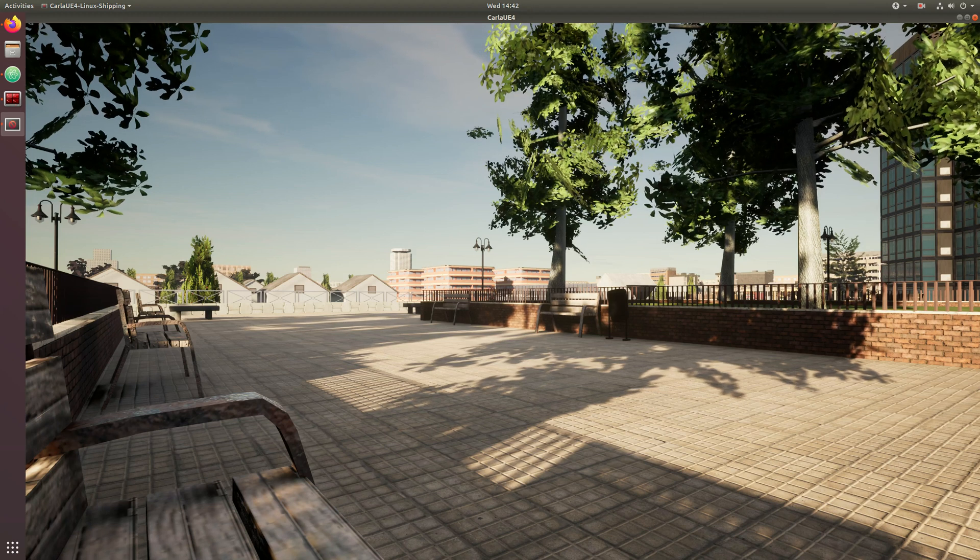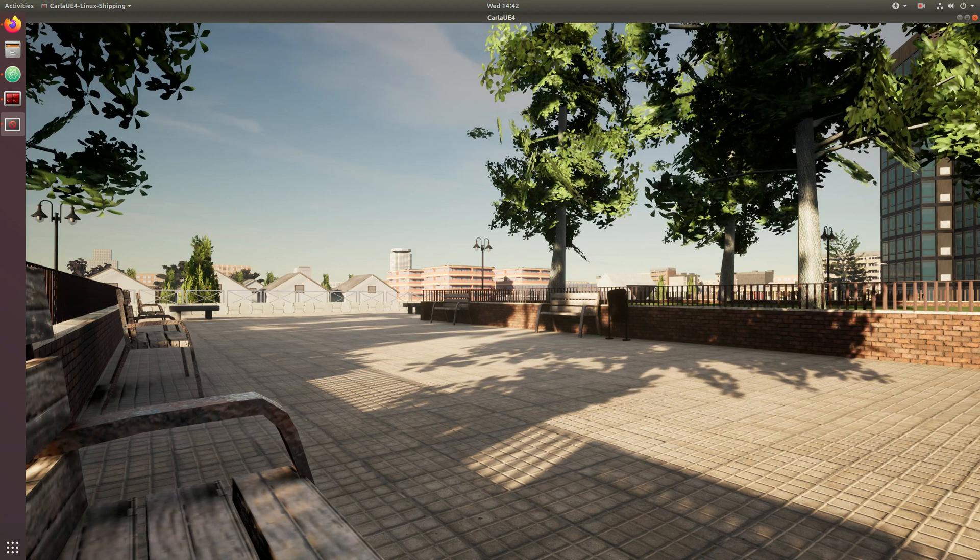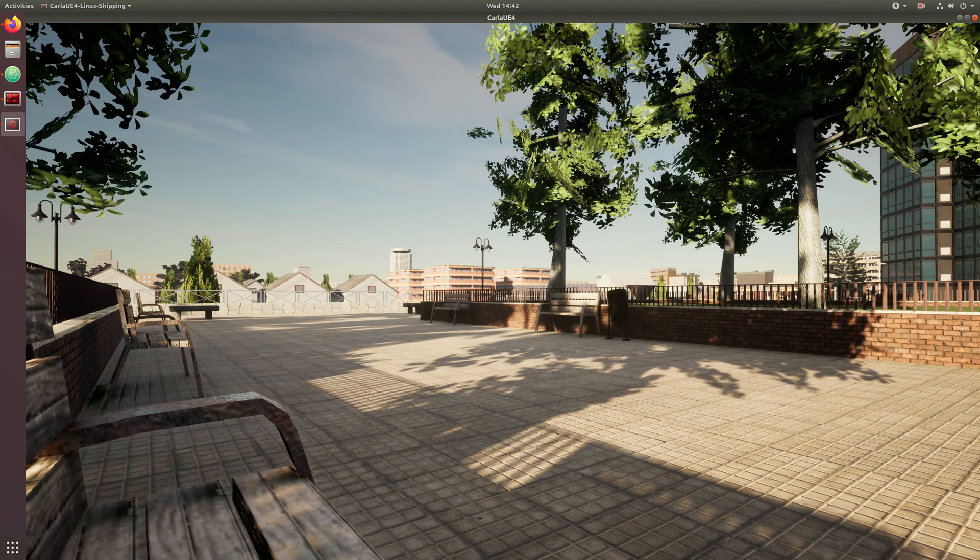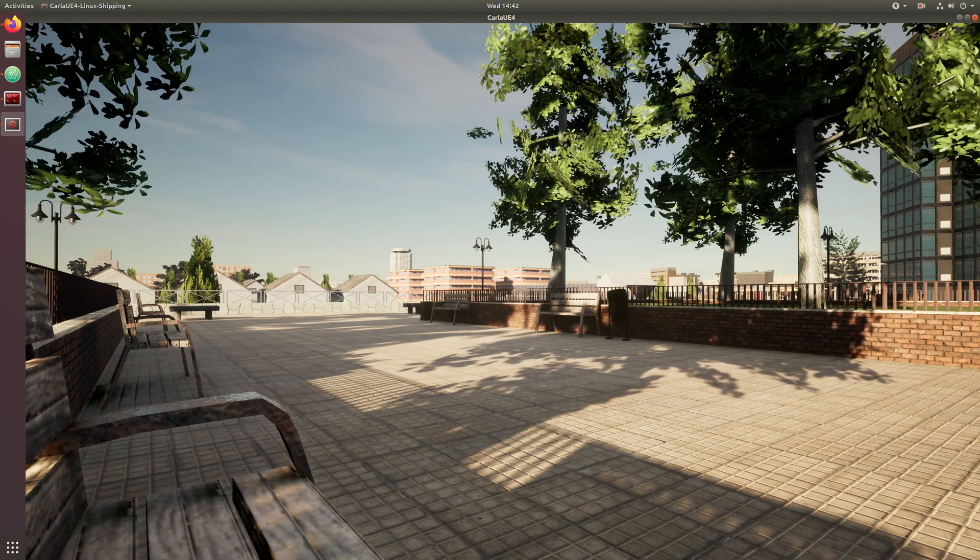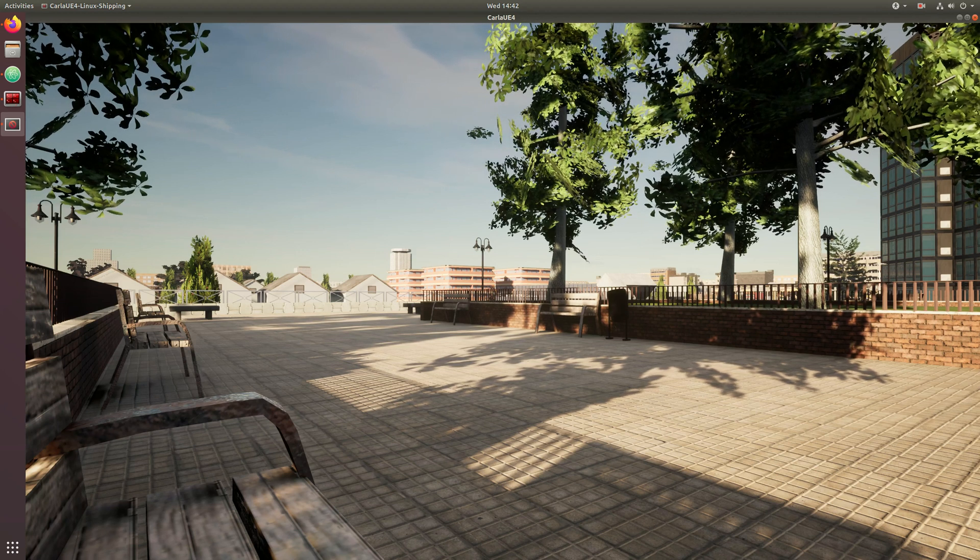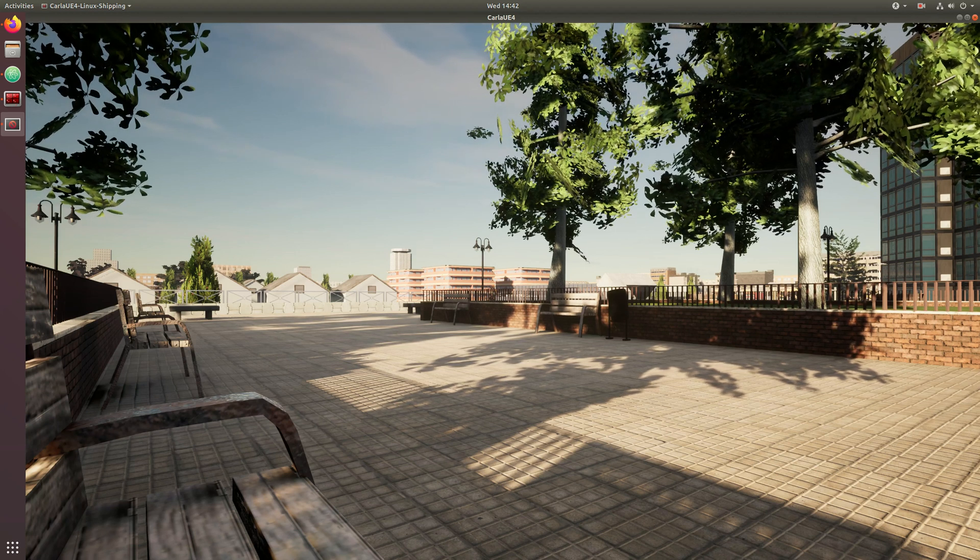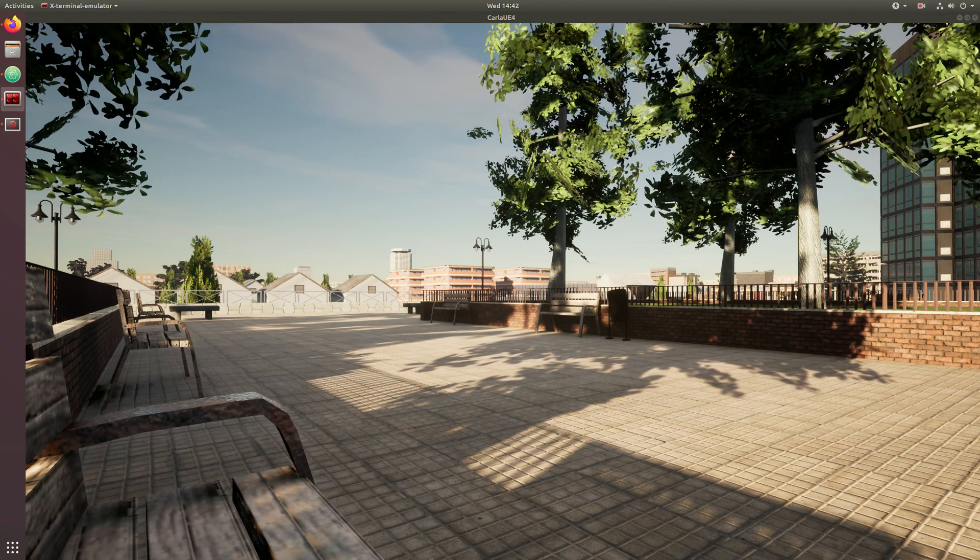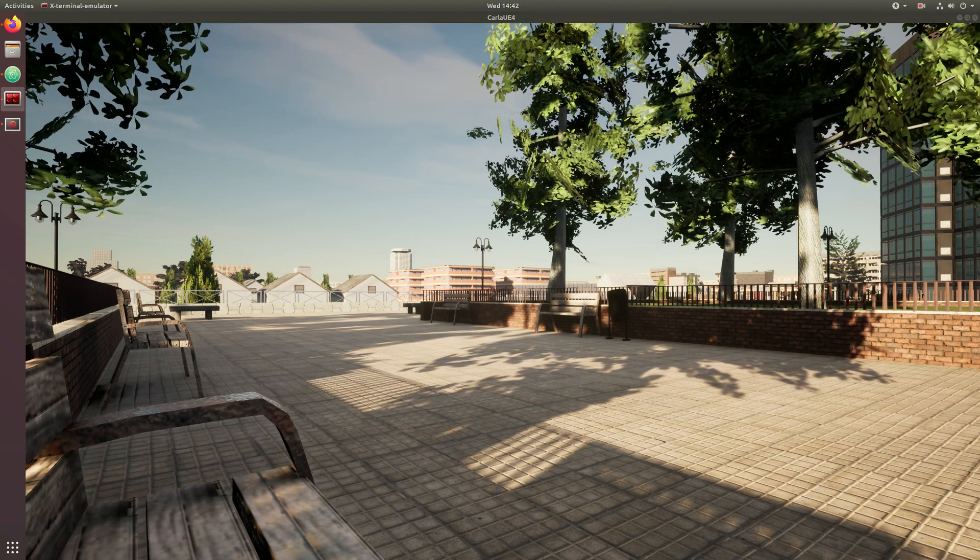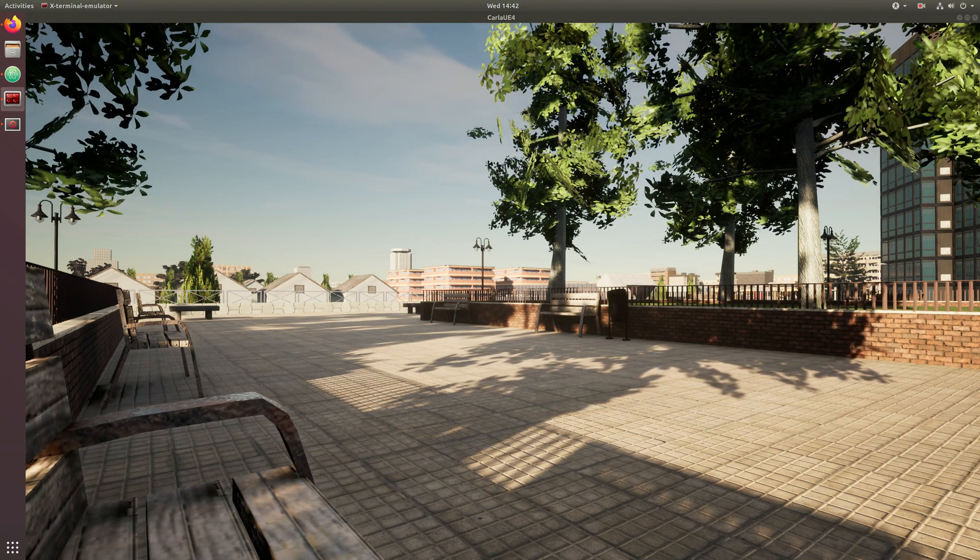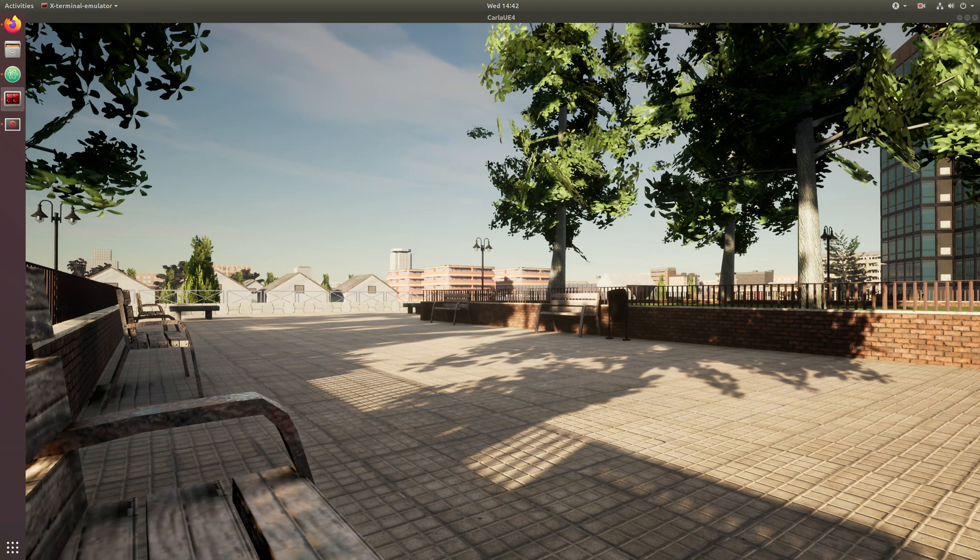Hello, here we are sitting on a park bench in Carla 911. In this video we're going to show how we can change to a custom map that was imported from OpenStreetMap and prepared to be used as a world in Carla.